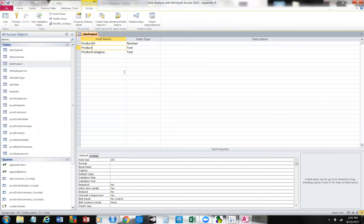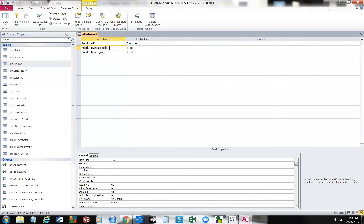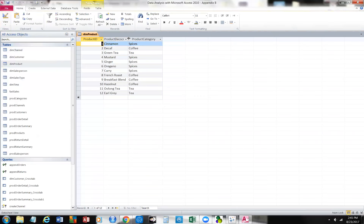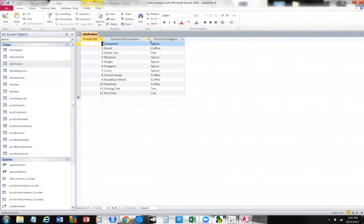We have product category and product ID. Let's change the name — we'll call it product description. I'm going to rename that field 'description' and save it. There is the product description. This is going to create a problem for us when we run some of these queries because it's going to be looking for a product description.